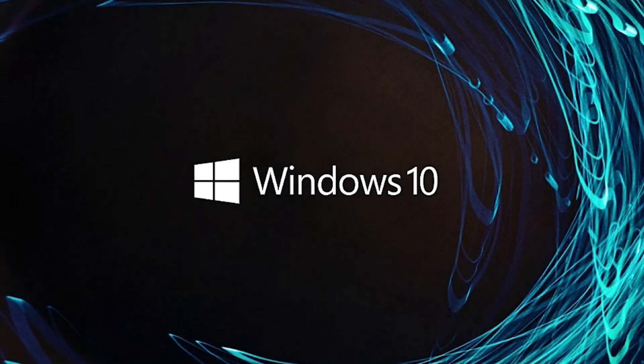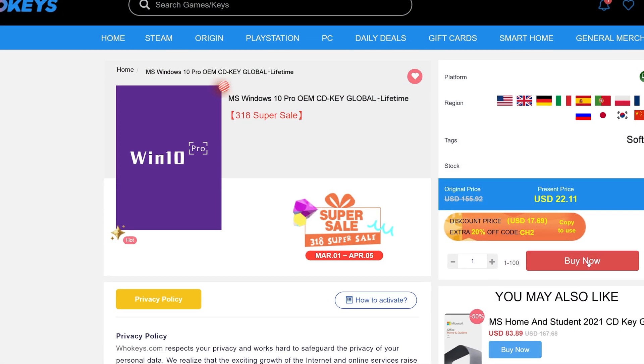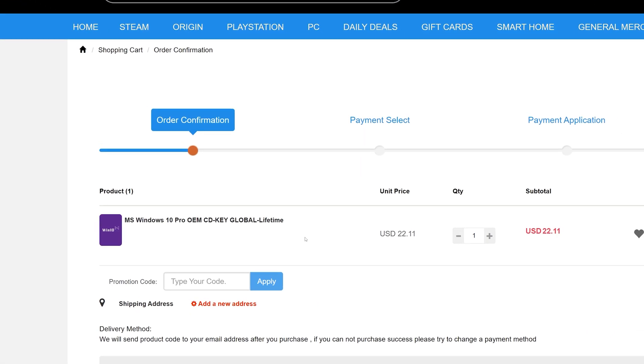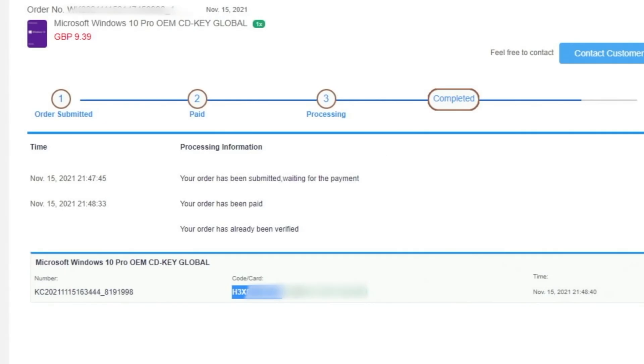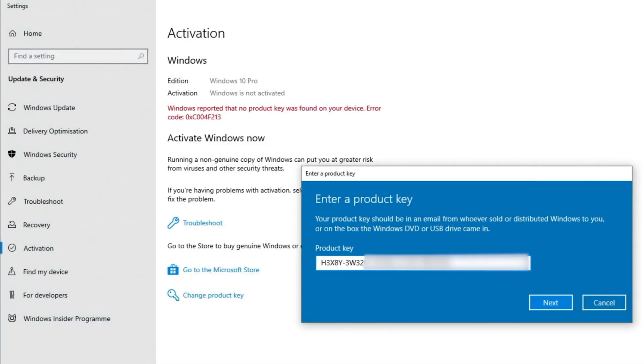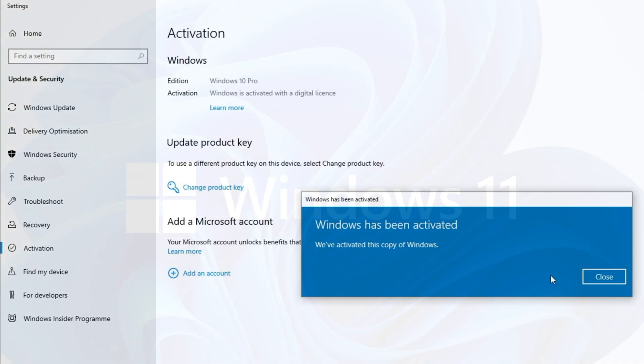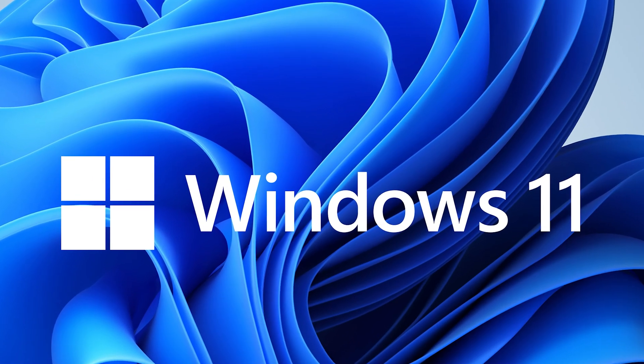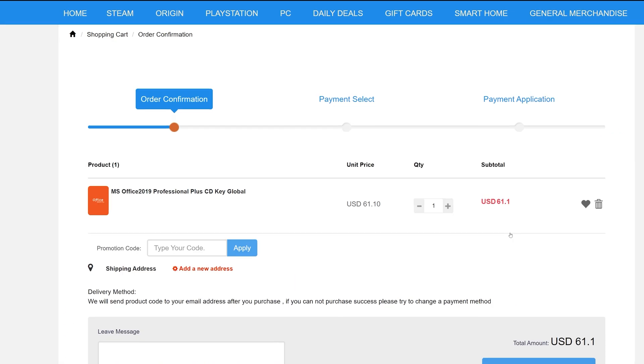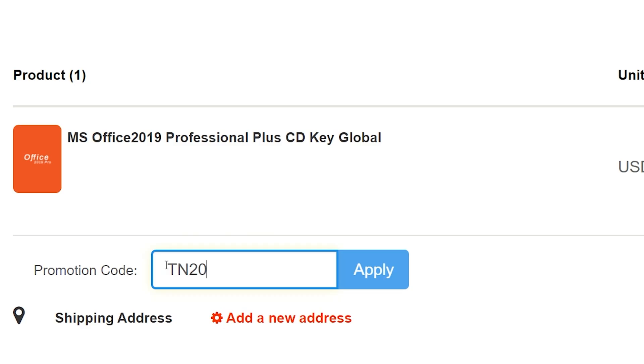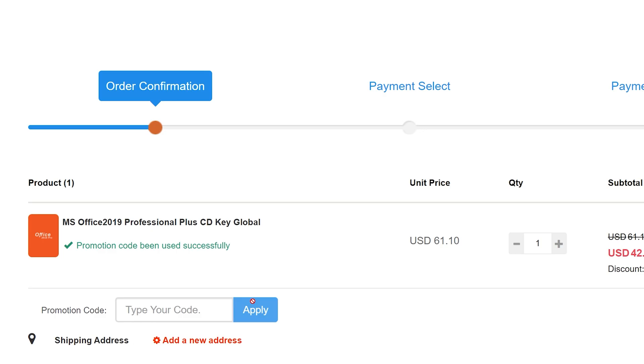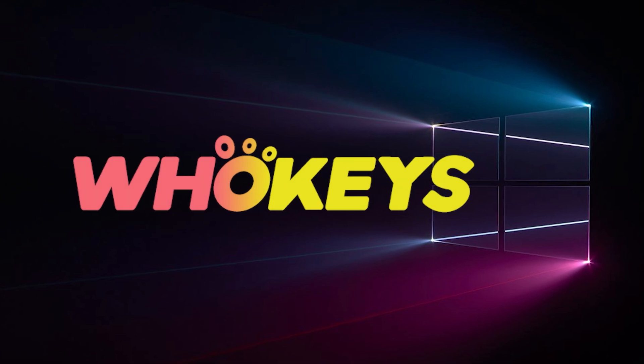Looking for a cheap way to license your Windows? Check out Hookies through the links in the video description. Make sure to use the code TN20 to get 30% off. Paste the license to the activation settings and you're all done. This license is for Windows 10 but you can upgrade it to Windows 11 for free. They also offer Microsoft Office 2019 license. Use the same code TN20 to get 30% off.